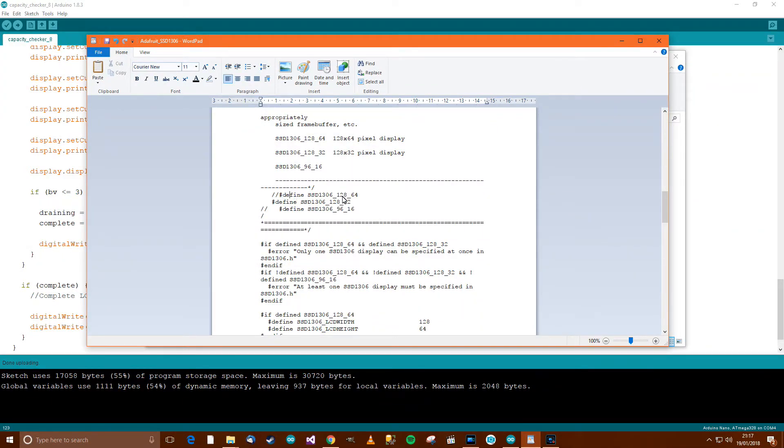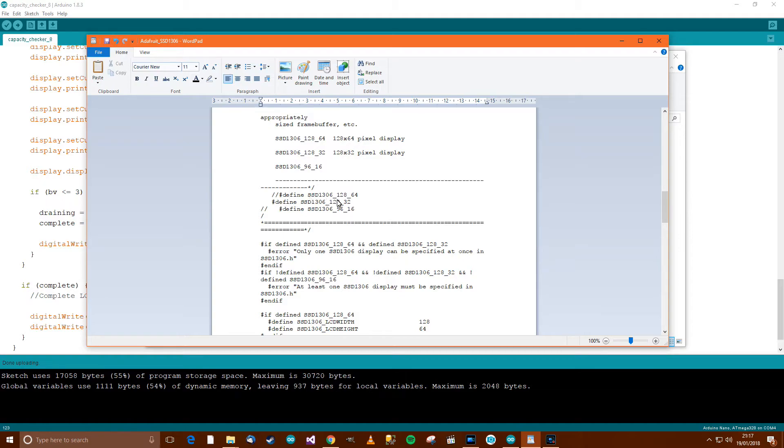Now for me, I've got the 128x64 LCD, but by default this library seems to be written for the 128x32, which is the one I've not got.